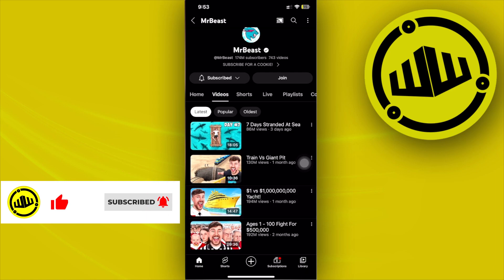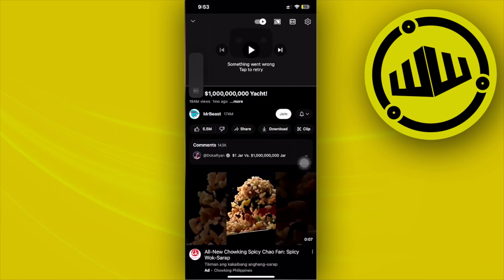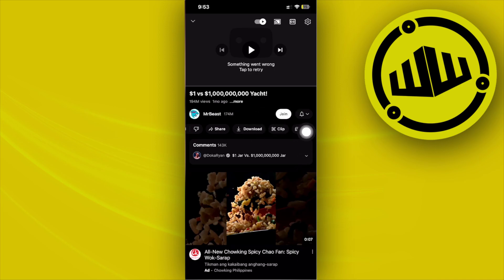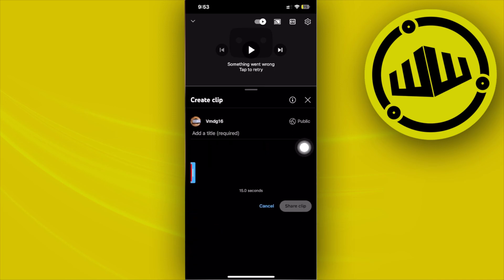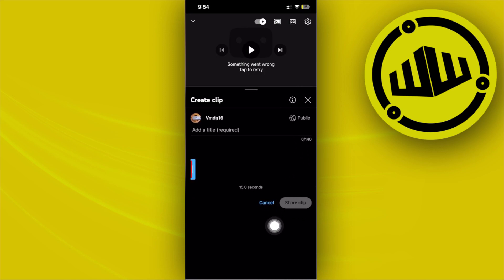I'm going to choose one video from his channel and then from here what I want to do next is to tap on clip, right next to download and right next to save. That's going to allow me to choose a minimum of 15 seconds of the whole video and share that clip on my own YouTube channel.